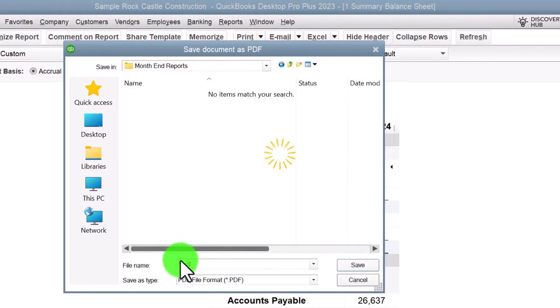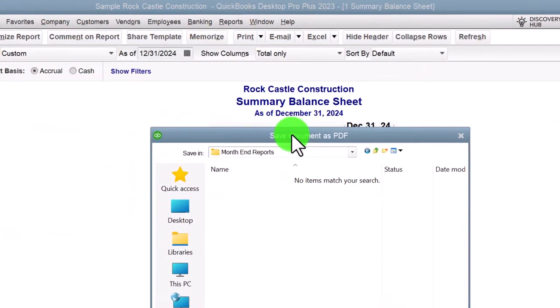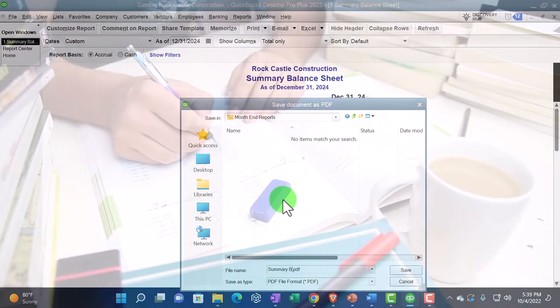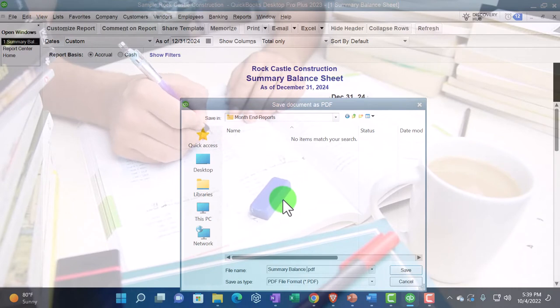So I'm going to say okay, I'm going to copy that location in case I need it back to QuickBooks.